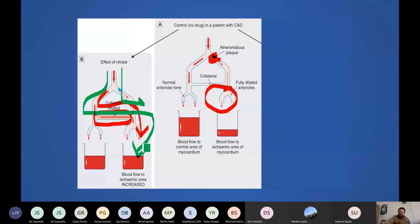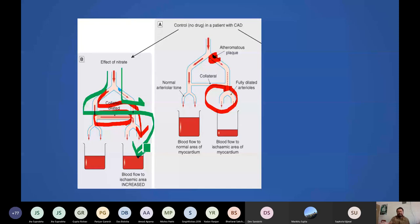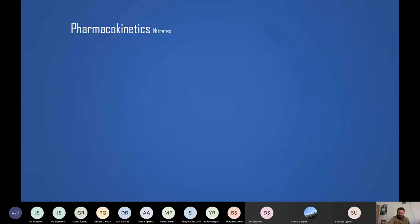Dipyridamole is mentioned not because it is an important drug to use — it is actually not used — but to help understand a key concept. This will be explained in a few slides.